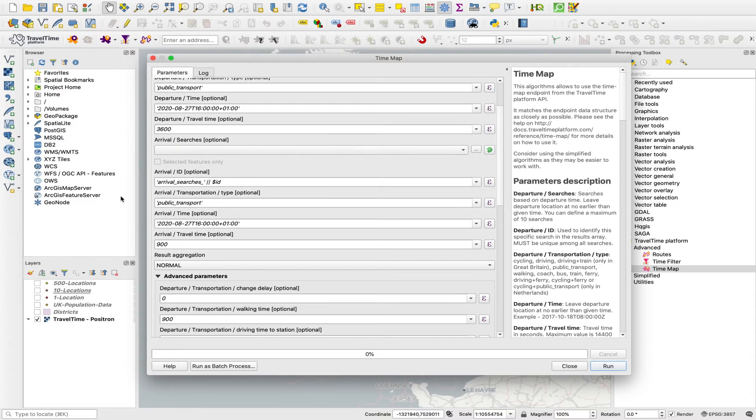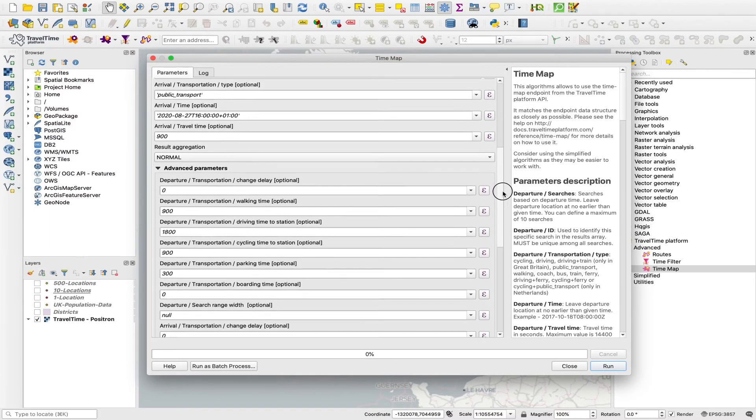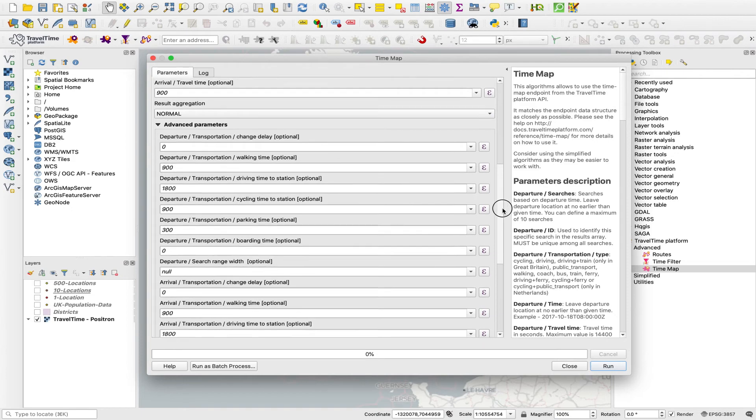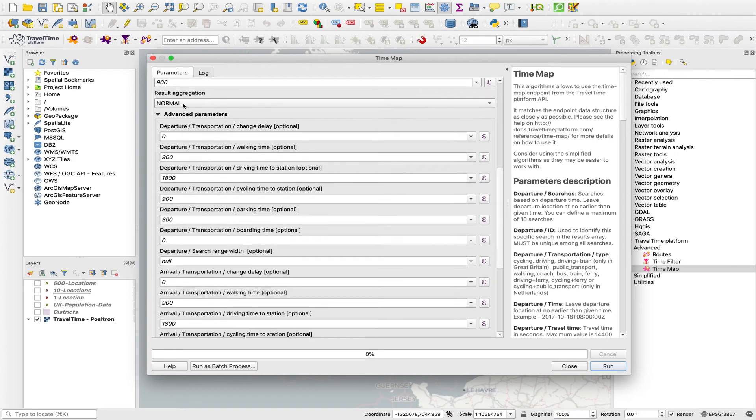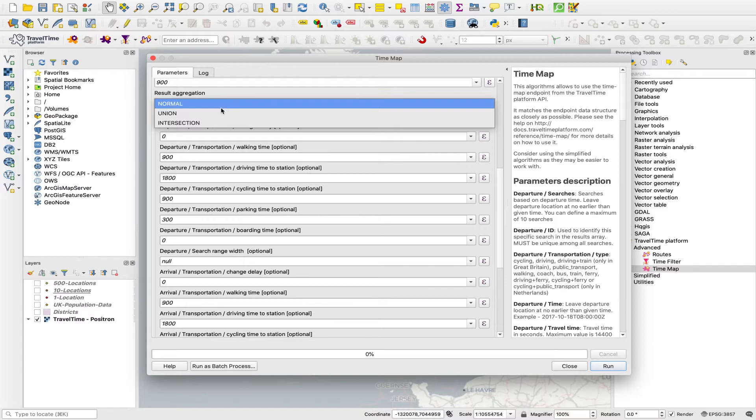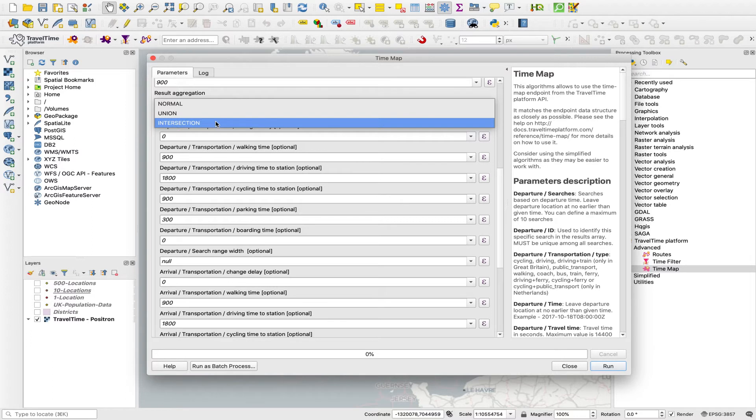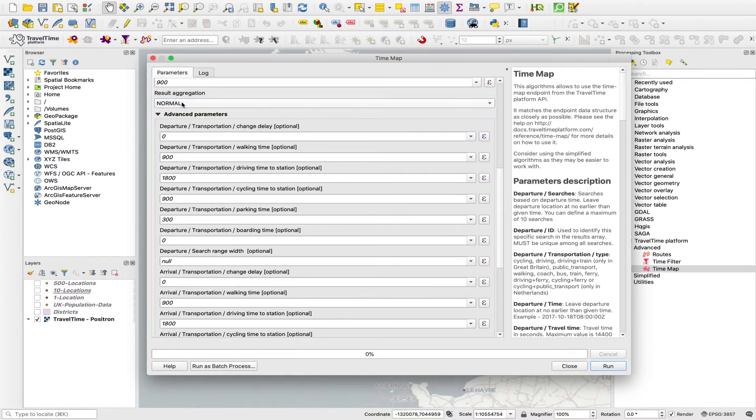We can ignore these arrival fields because that would be for an arrival search. As with the simple tool, we can choose how to view these isochrones. Normal is one isochrone around each point. Union would dissolve them into one shape, the total reachable area. And intersection would just show you any areas that are reachable from all of those points. We'll run it as normal for now.